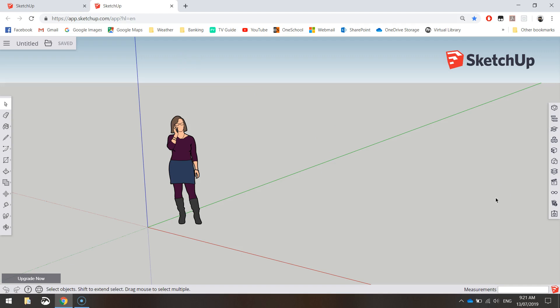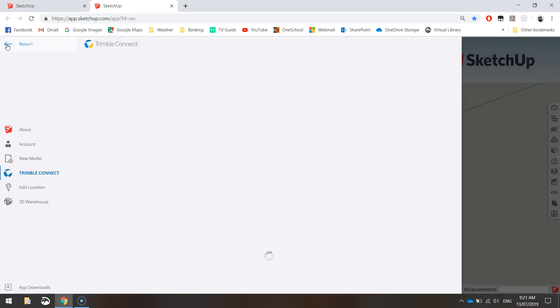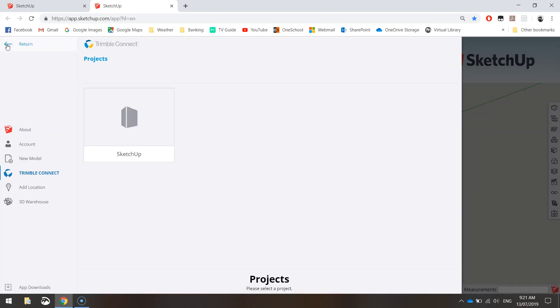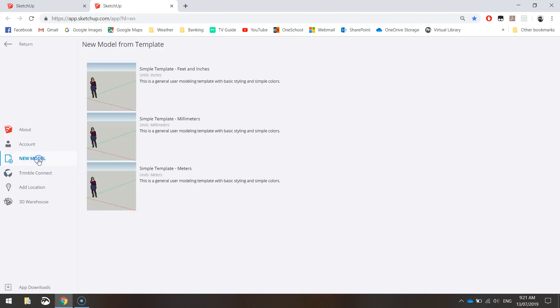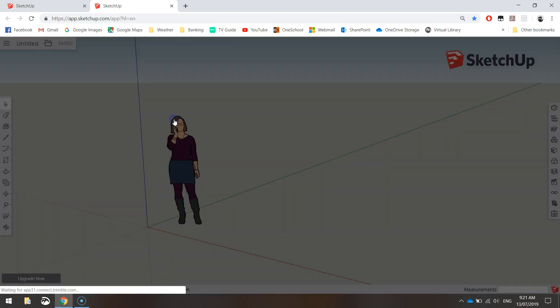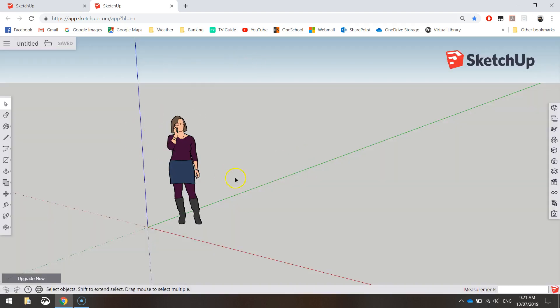The habit that I want you to get into before you start anything in SketchUp: you must go up to the top left corner and click on the hamburger menu. There's three little lines. It might pause for a second while it loads. When you click on that menu, you need to go down to New Model and select the Simple Template Millimeters. Nothing will change when you select that. Your screen still looks the same, but what has changed is your measurements.